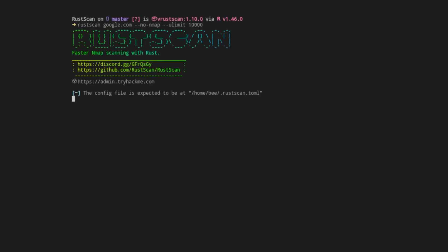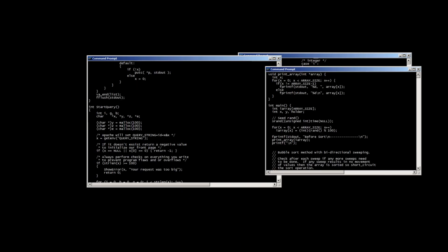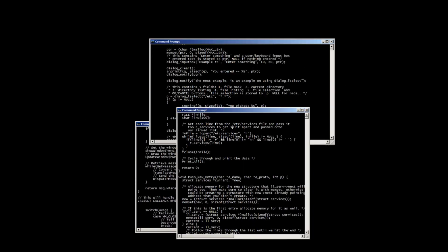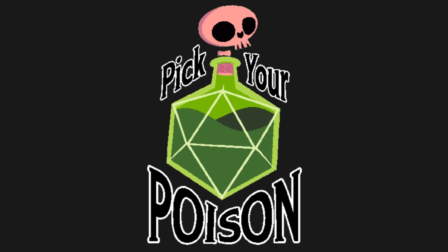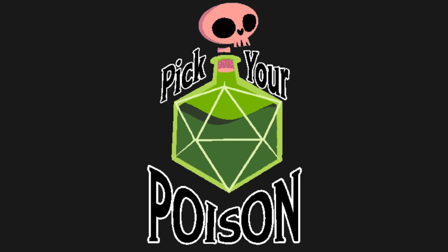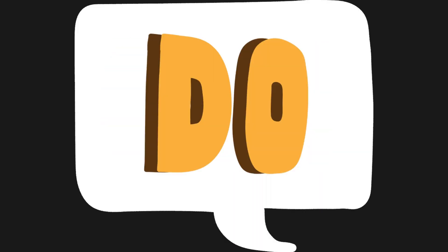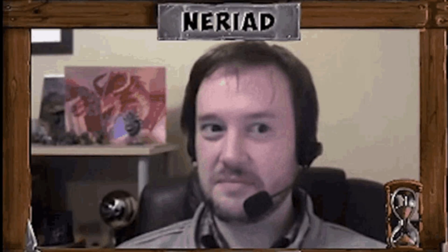You'll go from, what is a port? to, oops, I just laterally moved through an internal network way faster than you think. So pick your poison, embrace the struggle, and enjoy becoming the slightly paranoid, terminal-loving nerd you were always meant to be.